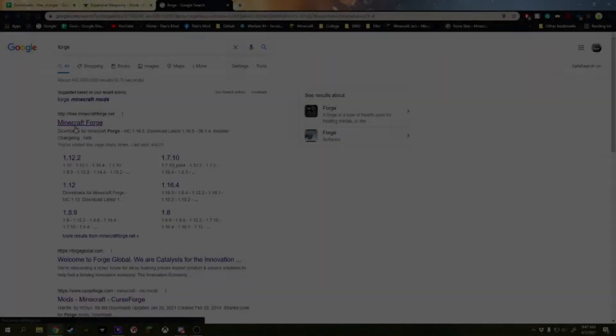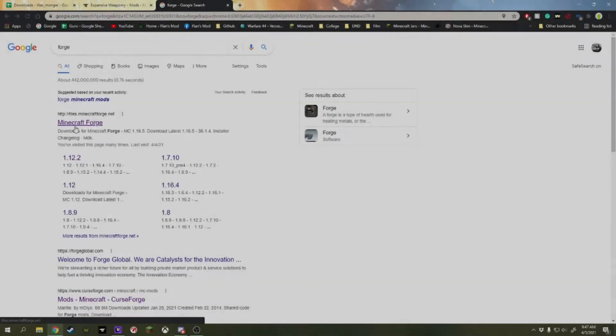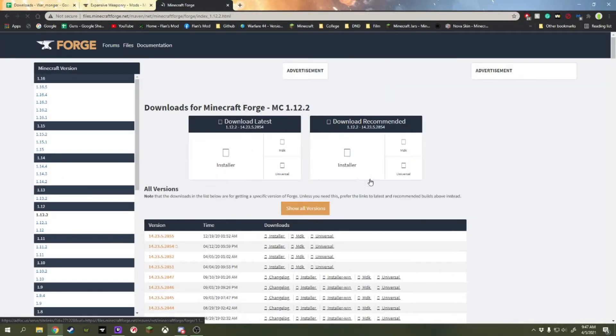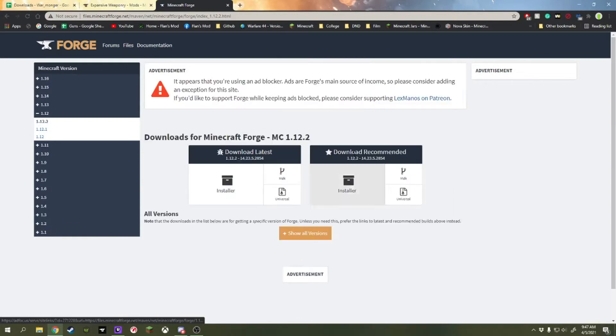We're going to install Minecraft Forge for 1.12. We're going to install the recommended installer for 1.12.2. We're going to wait for an ad to finish.